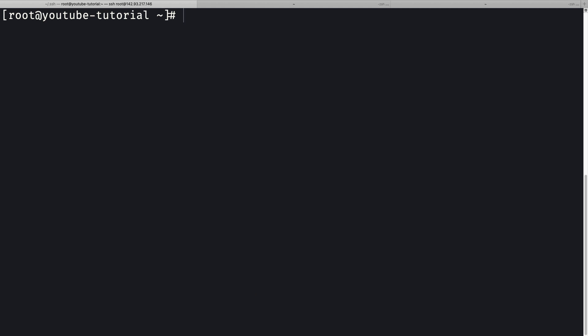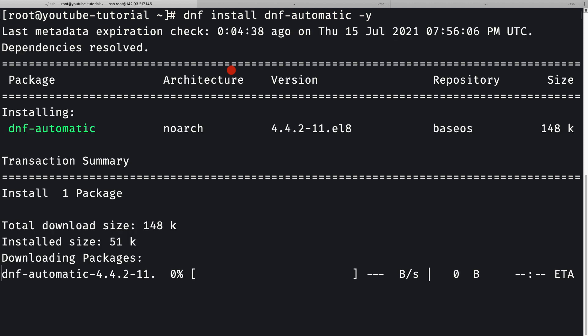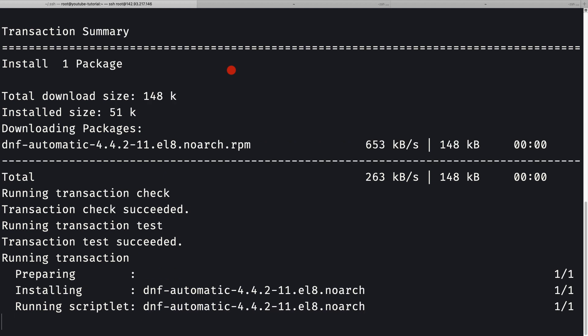Now I'm going to set up automatic updates for the OS. For that, I'll install `dnf-automatic` by running `dnf install dnf-automatic -y` to install it silently.